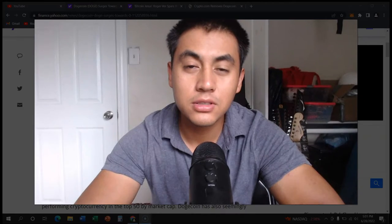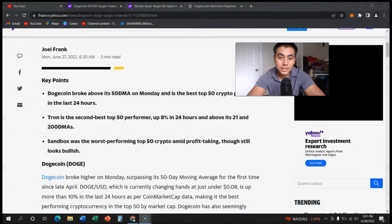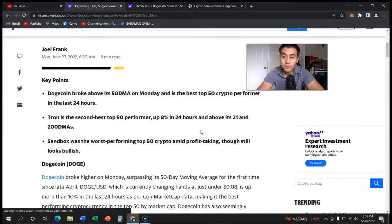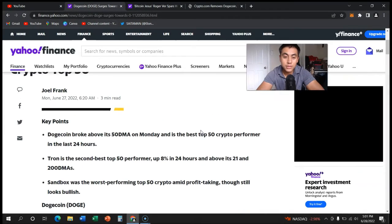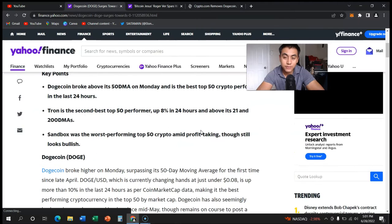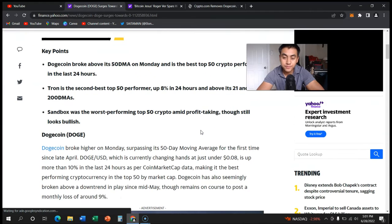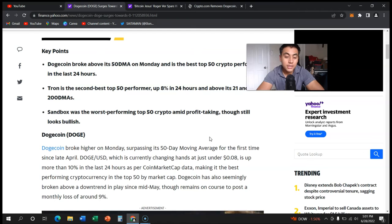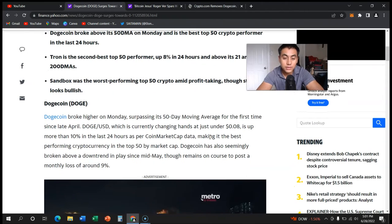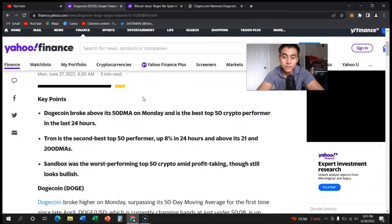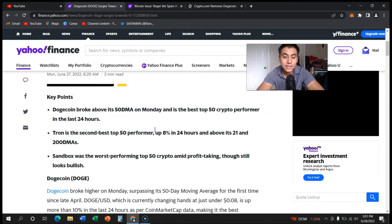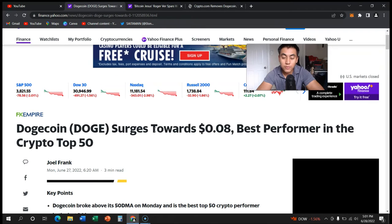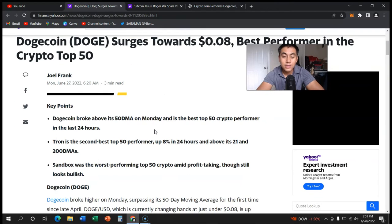We all win because more people invest into crypto. As you know, one of the top performers during this recession, if you will, is Dogecoin. So we have three pieces of interesting articles to go over. Now there's no financial advice, I'm not a financial advisor, this is just for entertainment purposes. But out of every cryptocurrency, Dogecoin seemed to outperform the top 50.